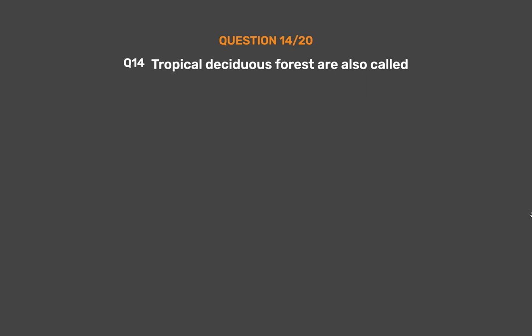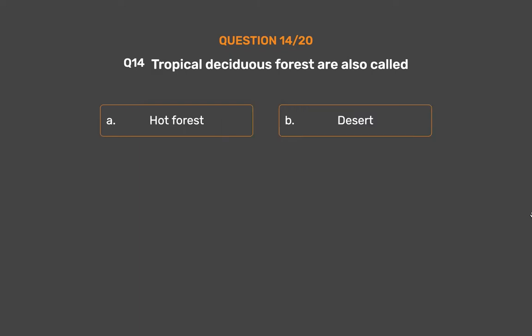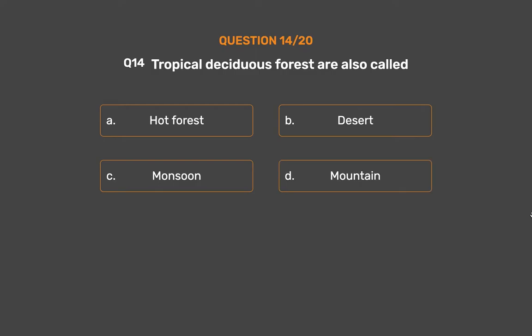Question No. 14: Tropical deciduous forests are also called — Option A: Hot forest, Option B: Desert, Option C: Monsoon, Option D: Mountain.